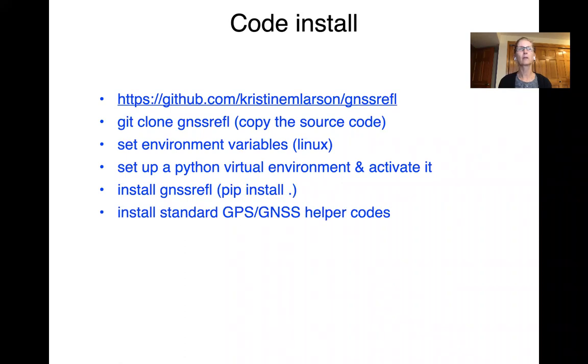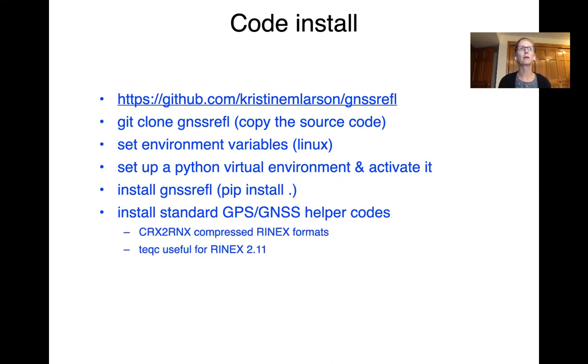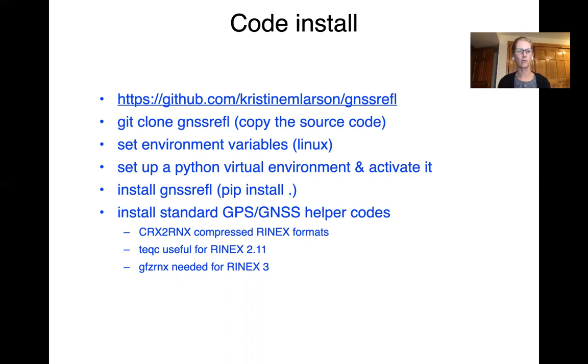And we're also going to install some standard helper codes. You might have these on your machine already, but if you don't, we do have a little utility that will help. These are the three codes that help you deal with different kinds of GPS formats or GNSS formats.